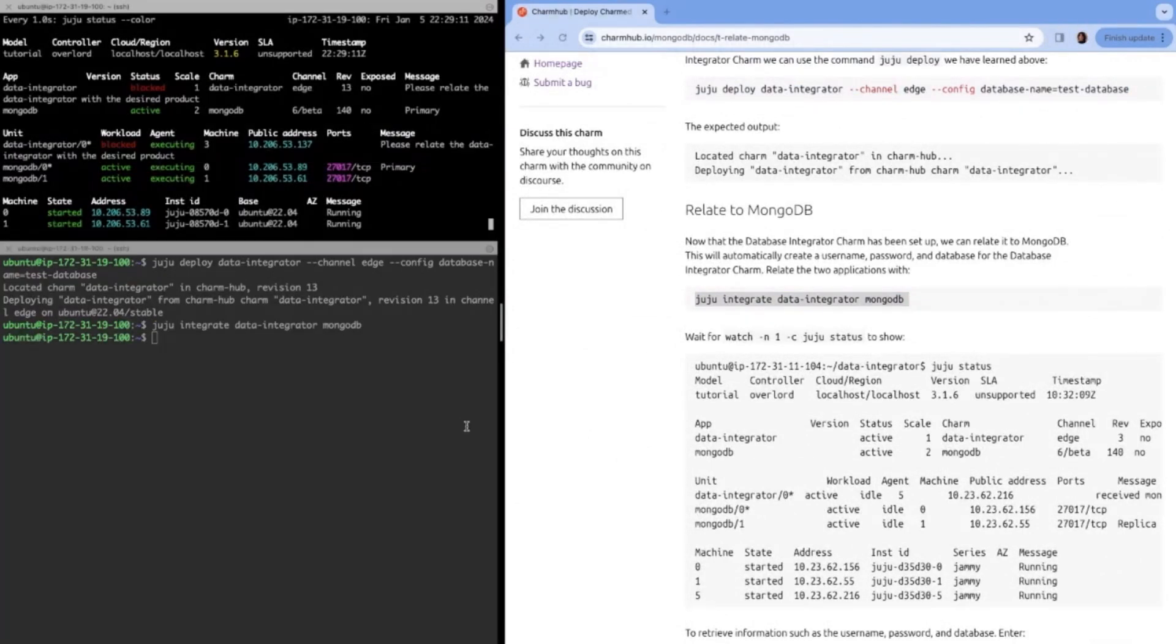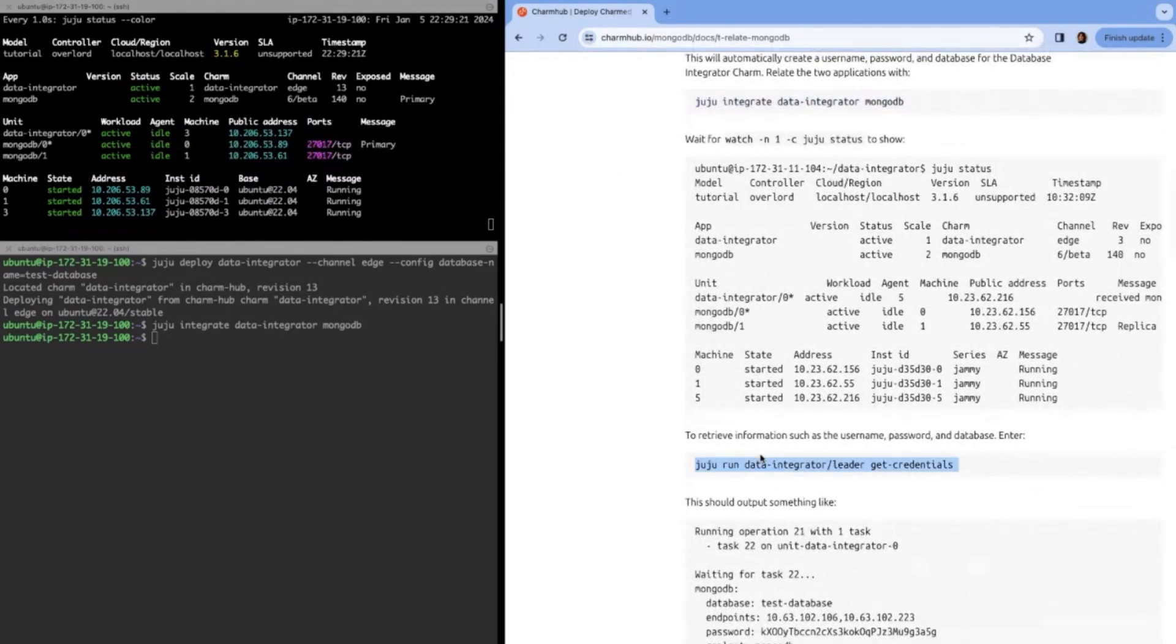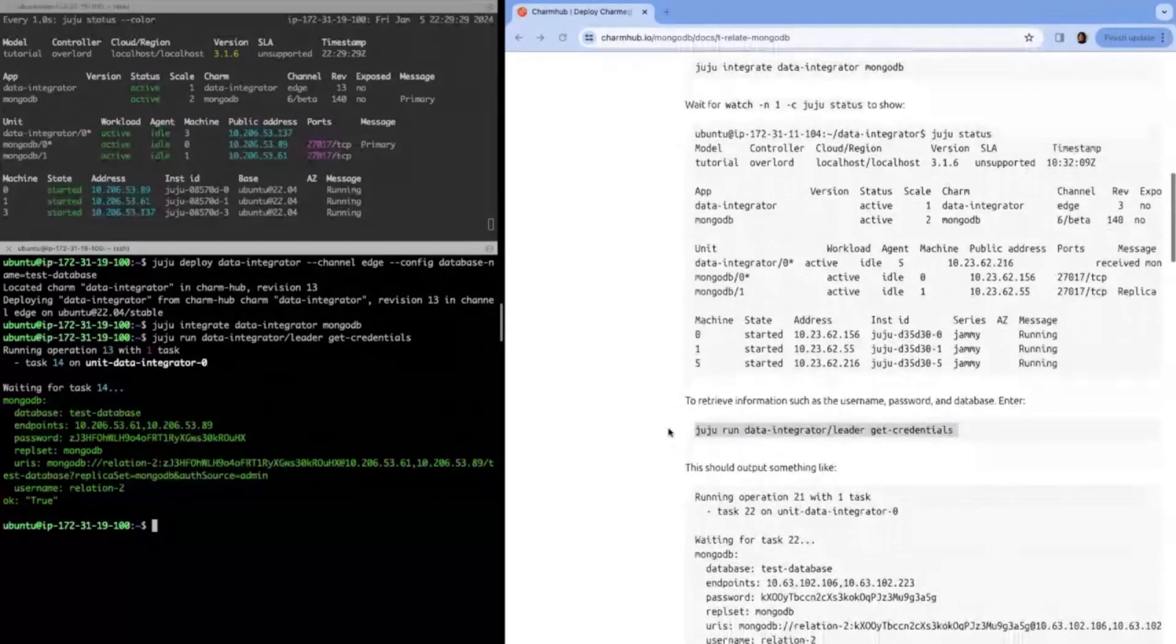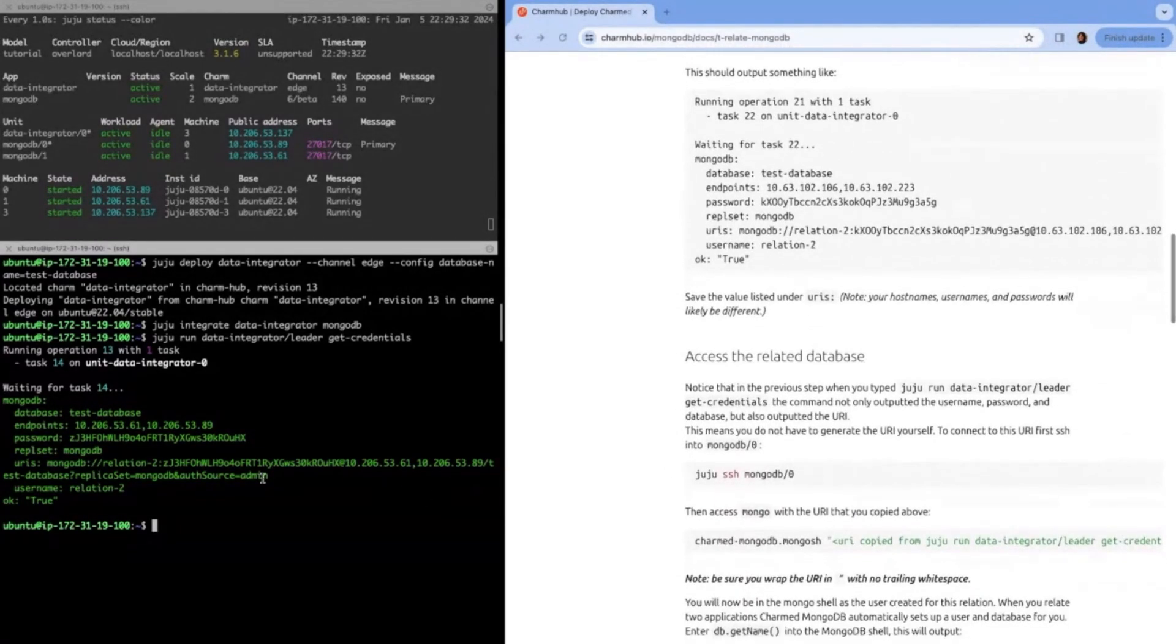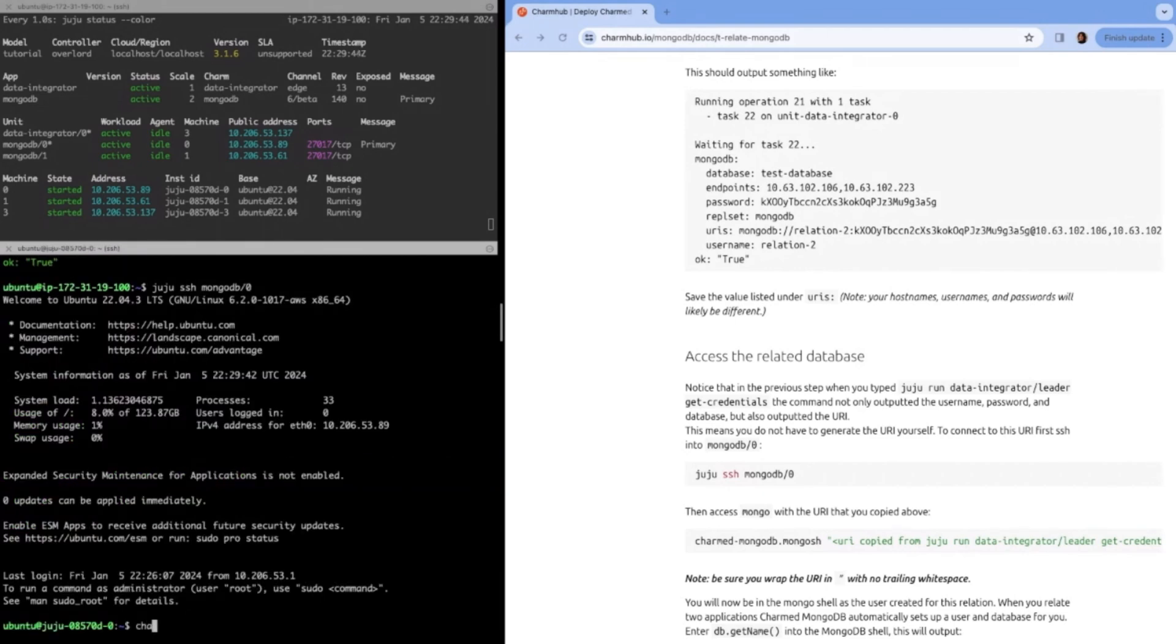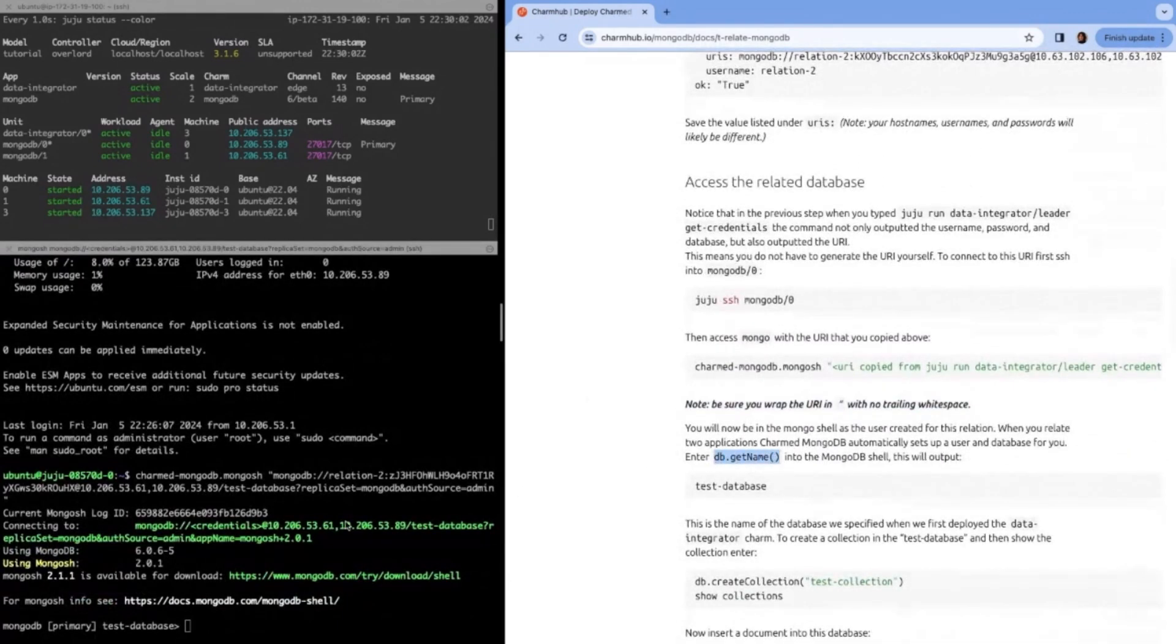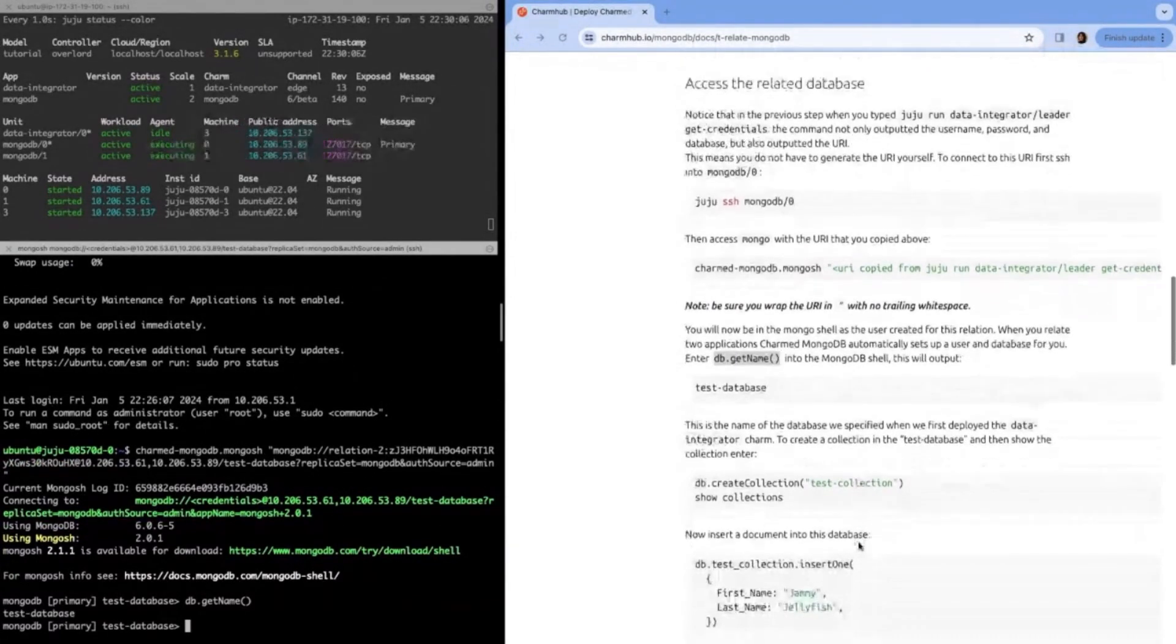Here now you can see we're going to integrate the data integrator charm to our MongoDB deployment. We're going to wait for this to settle for them to all be active and idle. Then we can run this command, get credentials. This is super cool because you don't have to manually create your own URI and find the password and the username and all that stuff. Get credentials just automatically does this for you. You can see the URI right there. Let's actually use this URI. Like before, when we wanted to access MongoDB, we will SSH into this LXD container with juju SSH. Then we'll connect using the mongosh command to access the MongoDB shell. It's important here that we use quotes around the URI due to some of the characters that are in the URI. Bash doesn't really like it.